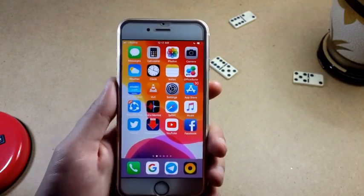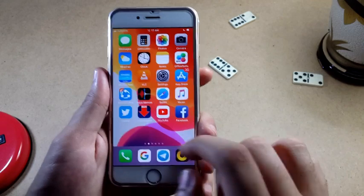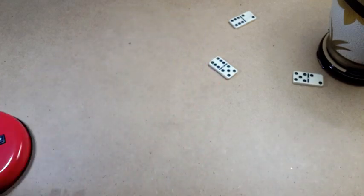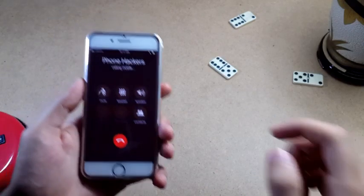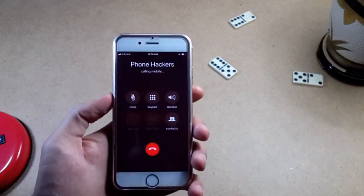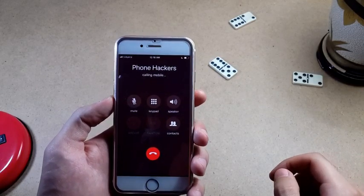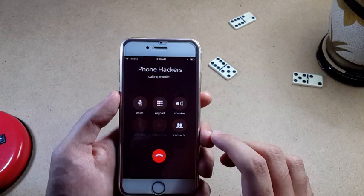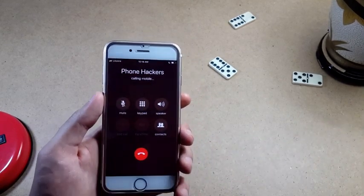Now I'm going to test it by calling myself. But first, guys, make sure that recording calls is legal in your country or state, especially if you are living in the US. When the person answers, the recording indicator will appear.